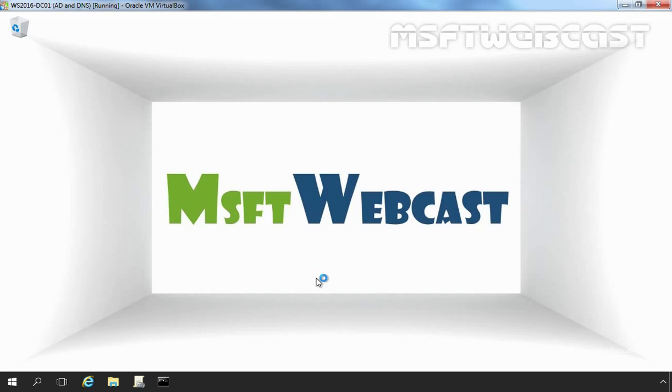And that's the end of this video tutorial on how to deploy common desktop background wallpaper using Group Policy in Windows Server 2016. Thank you all for watching this video.